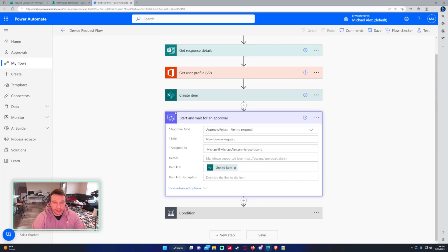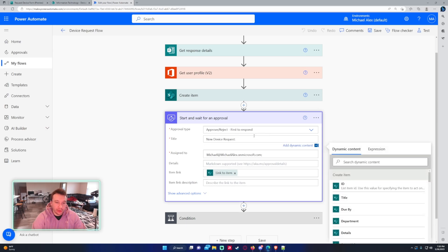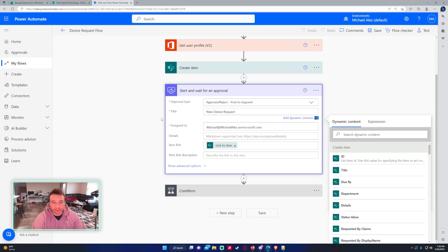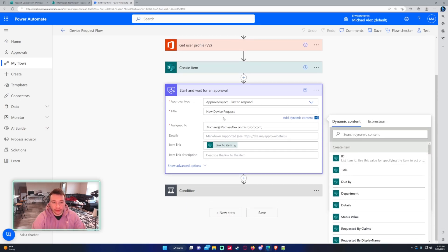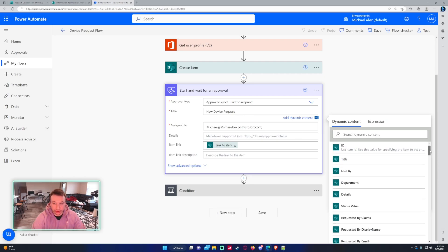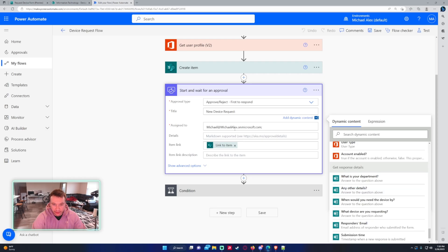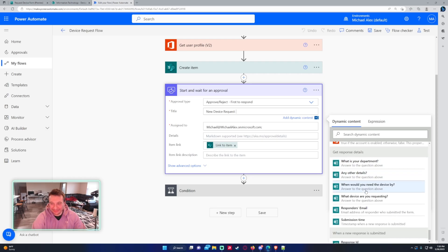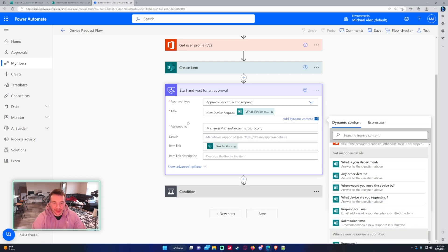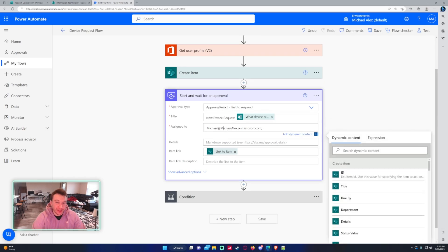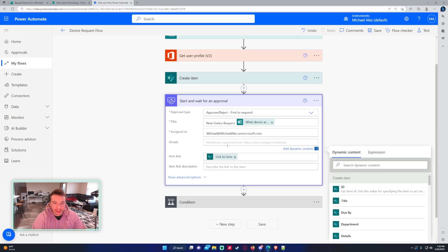For the next action, we're doing start and wait for an approval. It'll be approve, reject, first respond. The title, you can make this whatever you want. For me, I just put new device request and then I'm going to go to get response details and make sure you have a space in here. So it goes after the semi-colon. So this will be which device are you requesting? It's going to be assigned to your manager or whoever has to approve this. So I'm just doing myself. The details, you're going to add details here. So if you want to say device so-and-so, then add the content. You can do that.